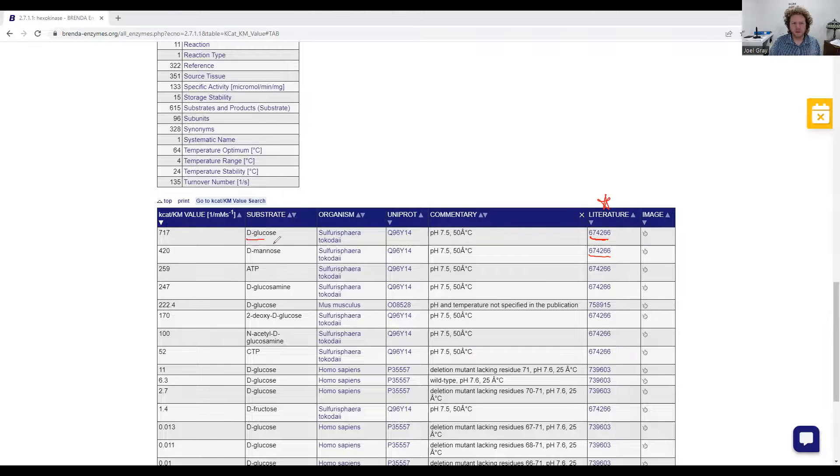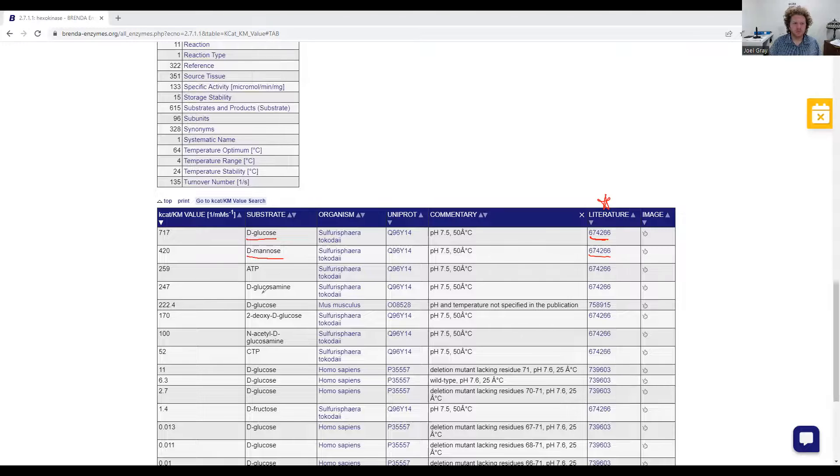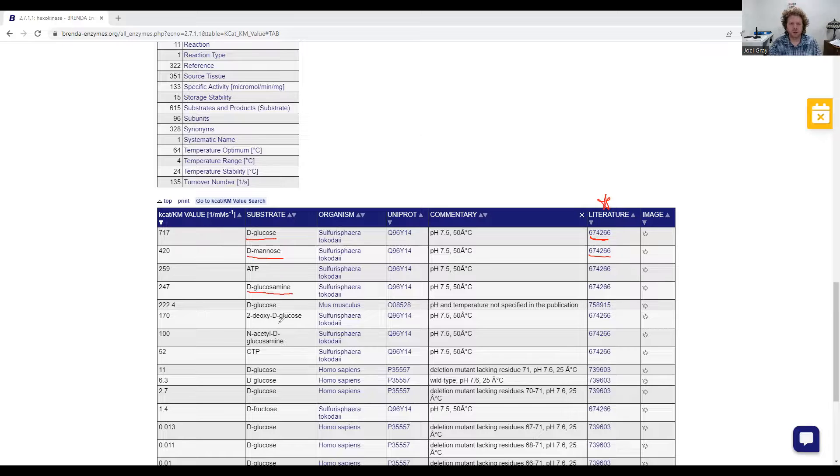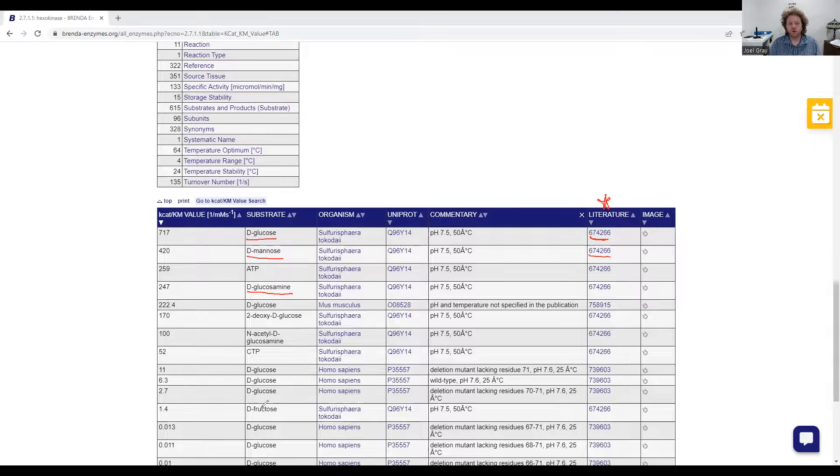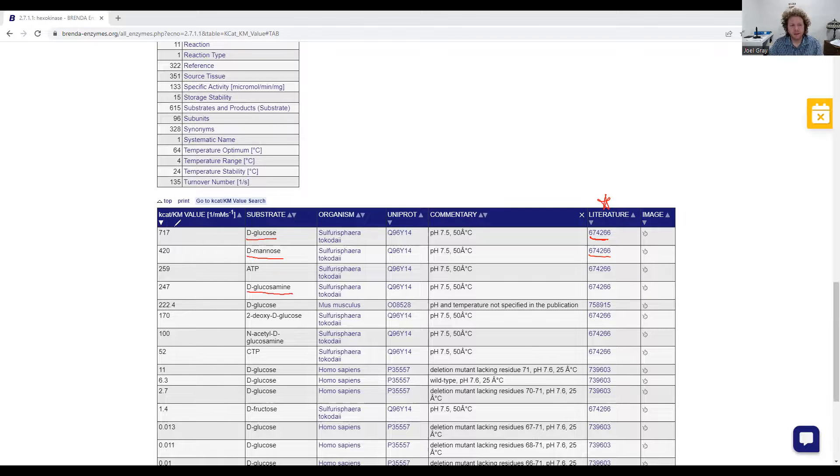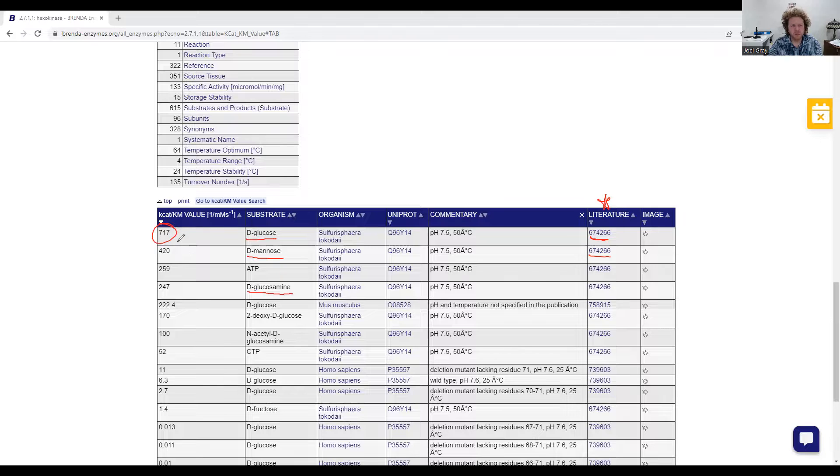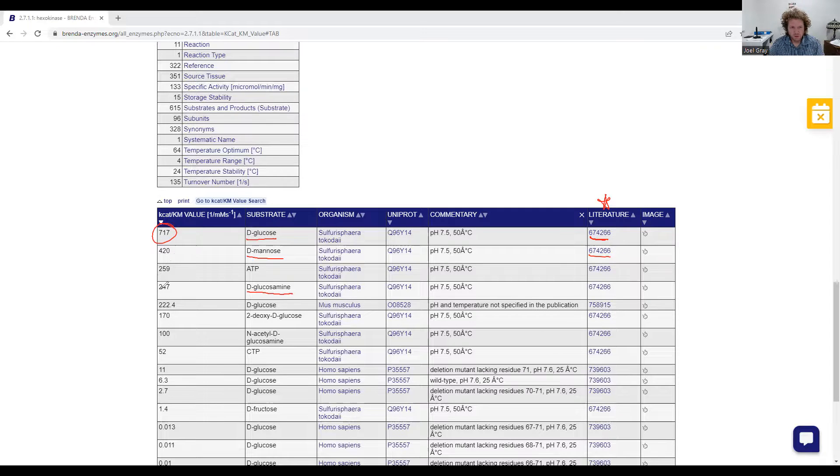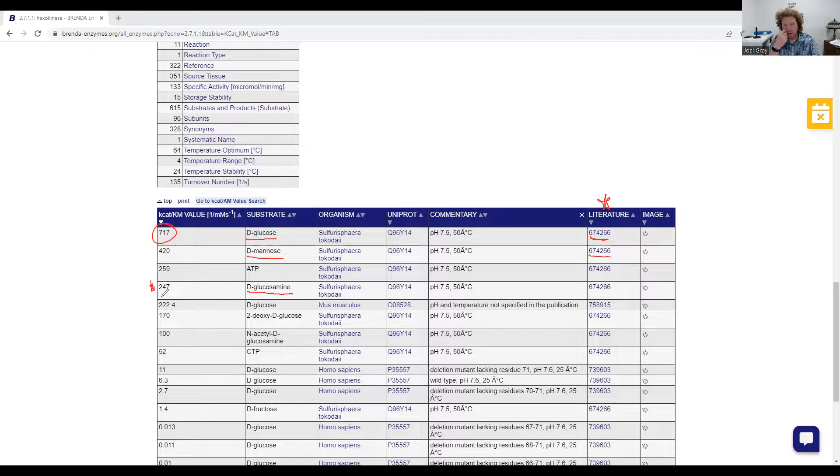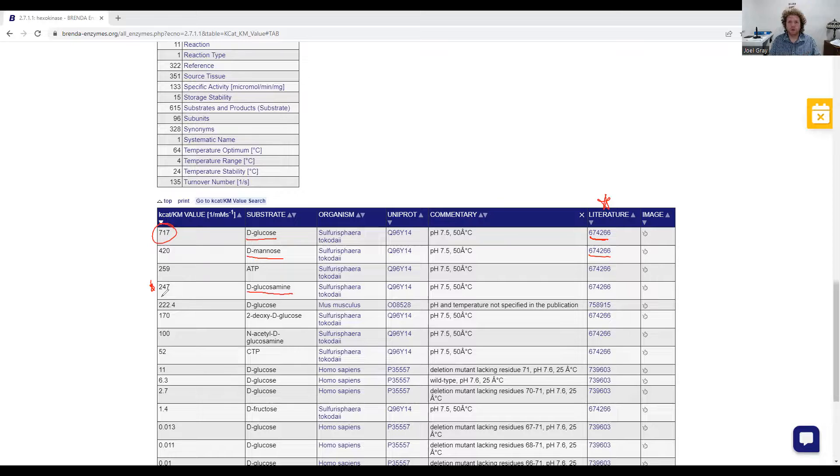They were comparing D-glucose to D-mannose. And they also looked at D-glucosamine. So they looked at these three different sugars or these two sugars and then one sugar derivative. And you know what they found? Well, they found that D-glucose had the highest kcat over Km ratio of 717. The lowest was of those three was this glucosamine. Now, that's the power of kcat over Km. It allows you to compare substrates to one another.